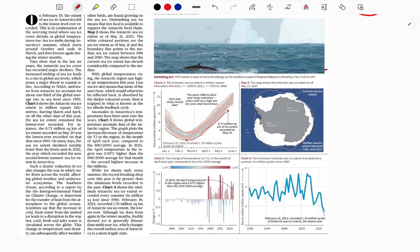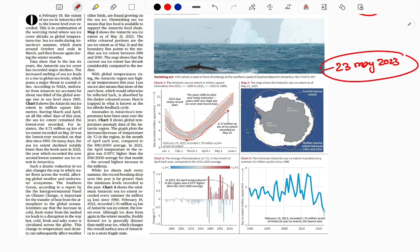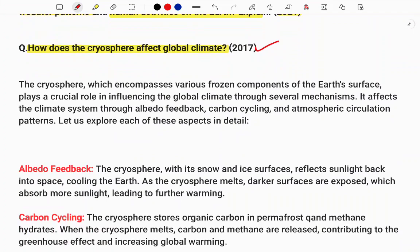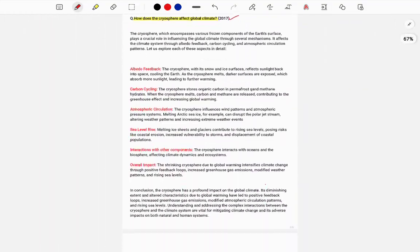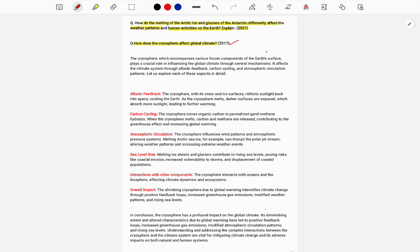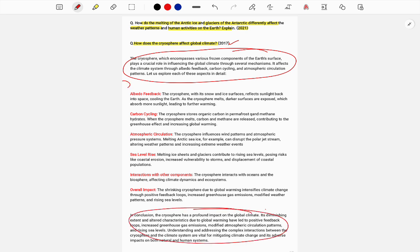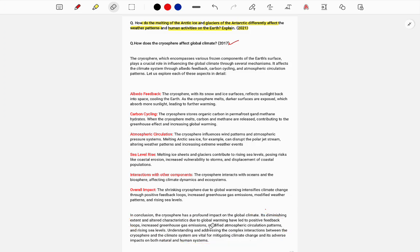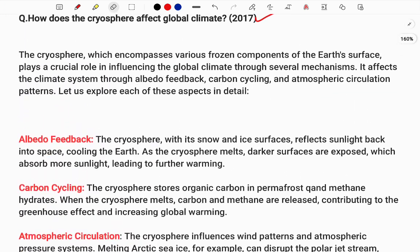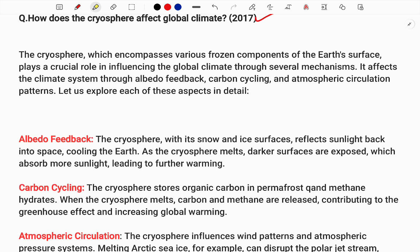In 2017, UPSC asked: 'How does the cryosphere affect the global climate?' I'm going to explain the answer based on that 2017 question. This article was from 23rd May 2023, and from it you can see direct questions asked in UPSC. Whenever you are writing a mains answer, you need a proper introduction, a relevant conclusion, and a relevant body, though the format will vary.